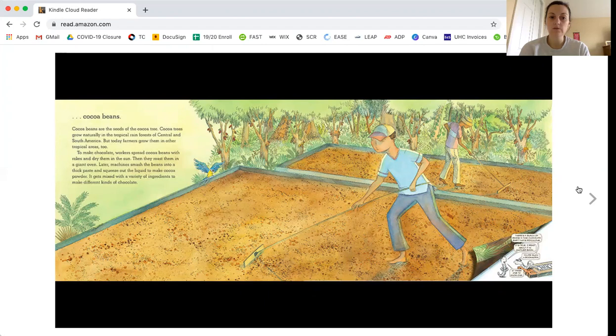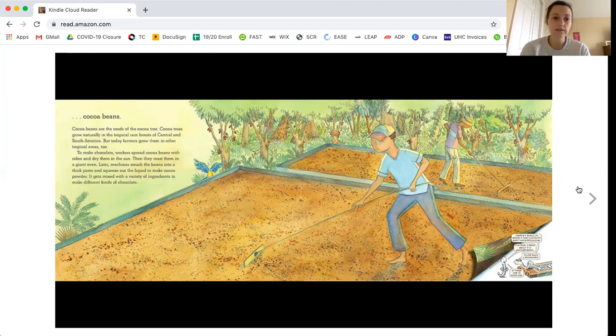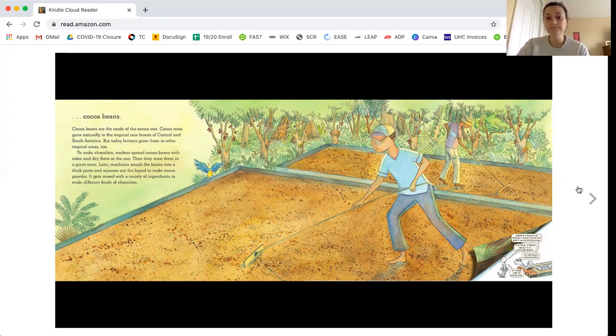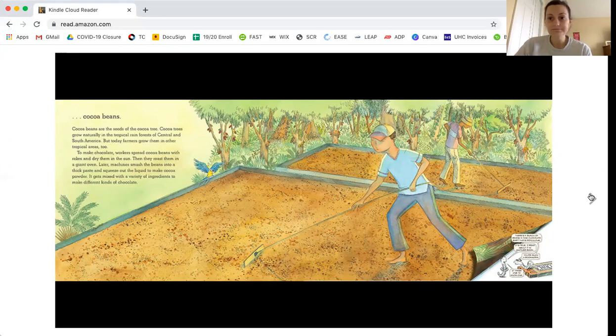To make chocolate, workers spread cocoa beans with rakes and dry them in the sun. Then they roast them in a giant oven. Later, machines smash the beans into a thick paste and squeeze out the liquid to make cocoa powder. It gets mixed with a variety of ingredients to make different kinds of chocolate. You can see they are raking the cocoa beans to dry them.